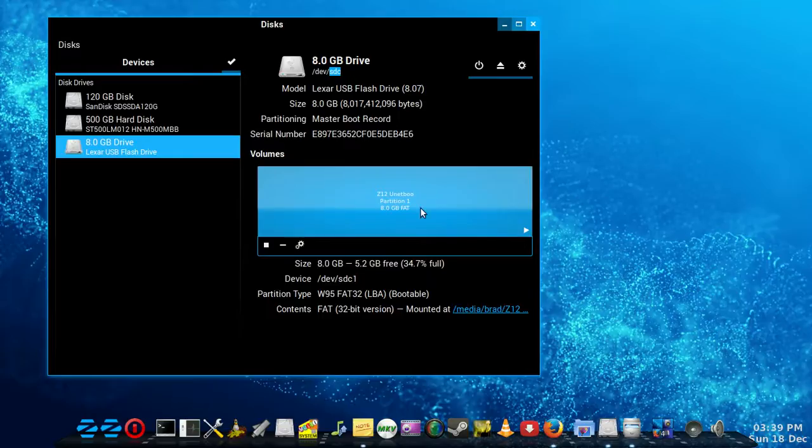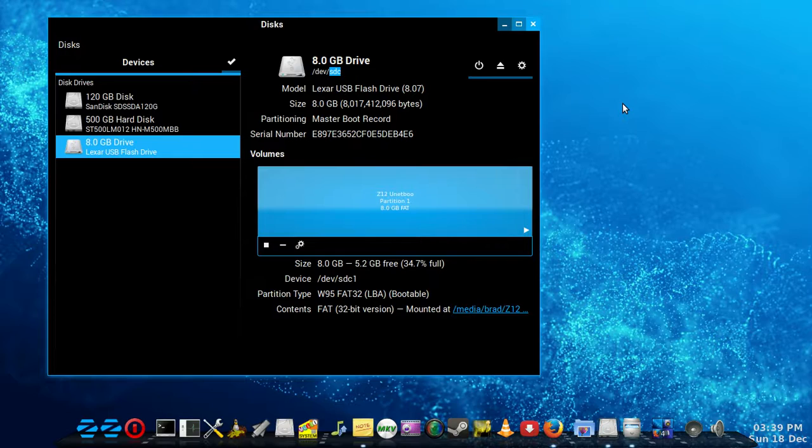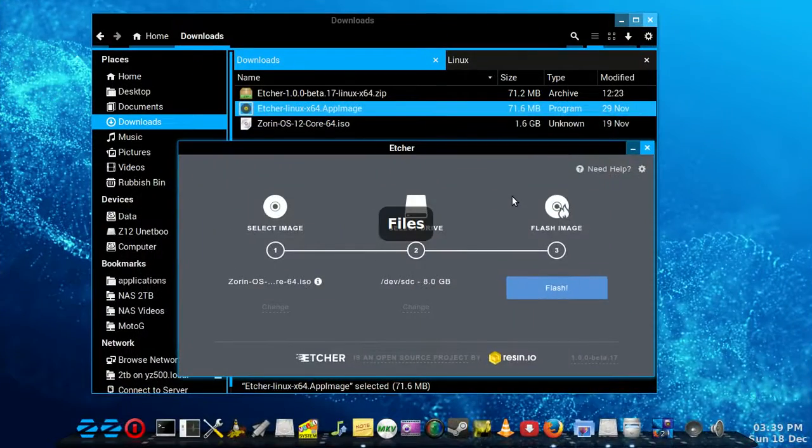It's actually got Zyron 12 on it at the moment, and I'm not even going to format that. You can see it's even mounted. I don't think any of that will bother Etcher. It's pretty good.